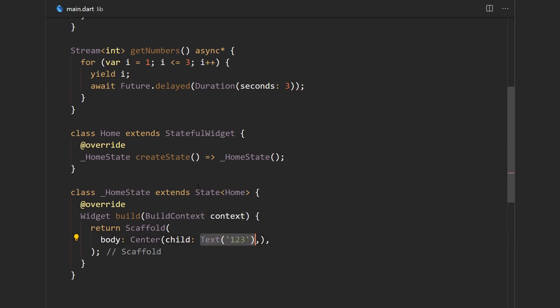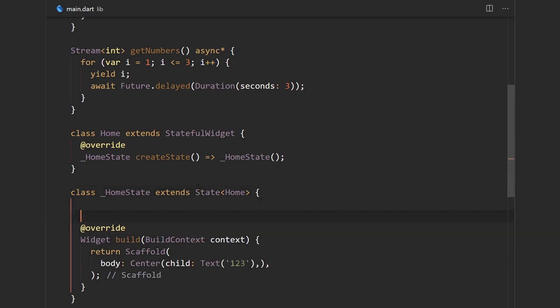So the first thing that may come to mind is just holding some state up here and then subscribing to the stream and whenever it emits a new value we're going to set the state of that property and it's going to update the UI. That's a valid solution but not the best one, but let's just try it out for the demonstration sake.